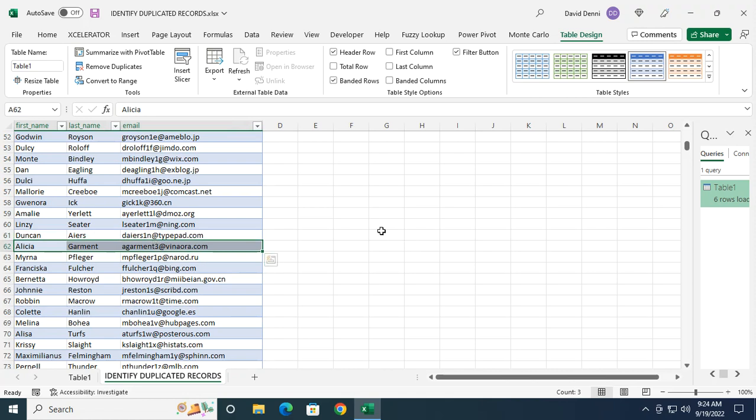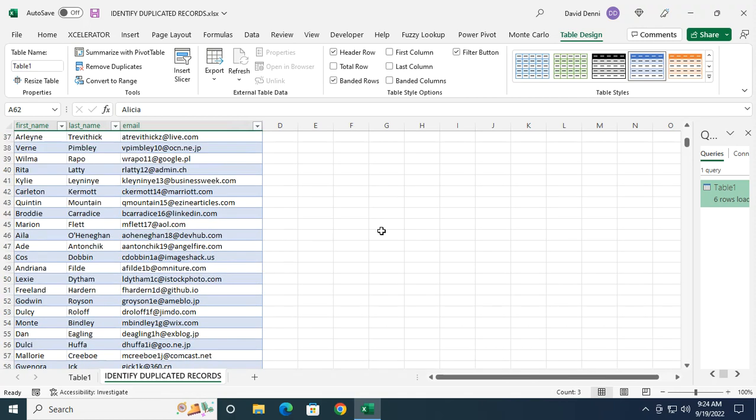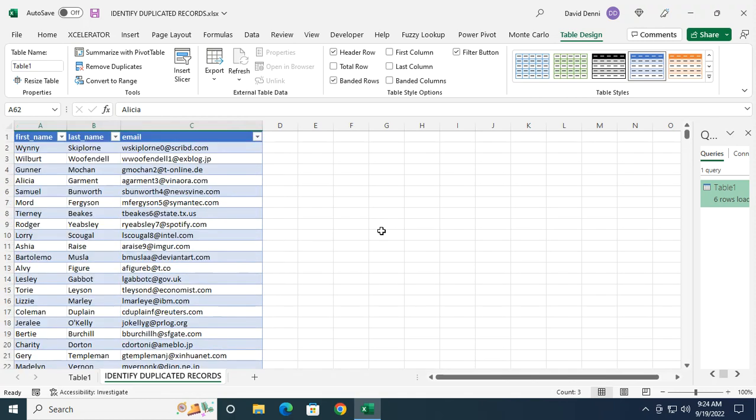So that's how you identify duplicated records in Excel, going through Power Query. That's it for today. I hope it was helpful. If it was, please like the video and feel free to subscribe to the channel to get more tips and tricks. Thanks for watching.